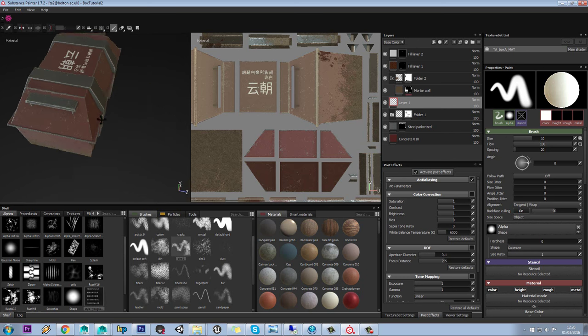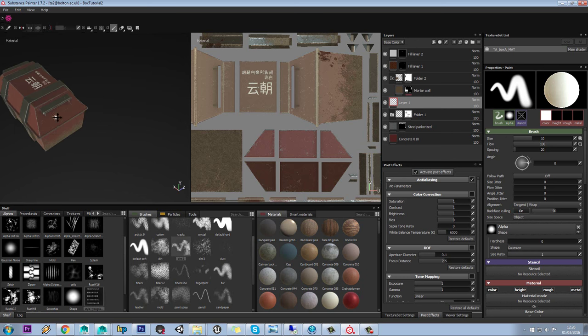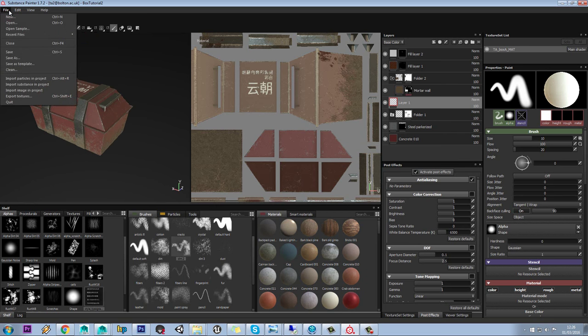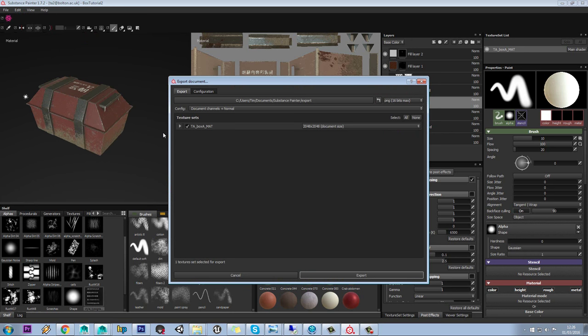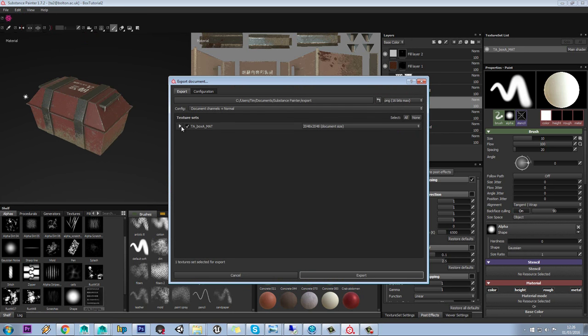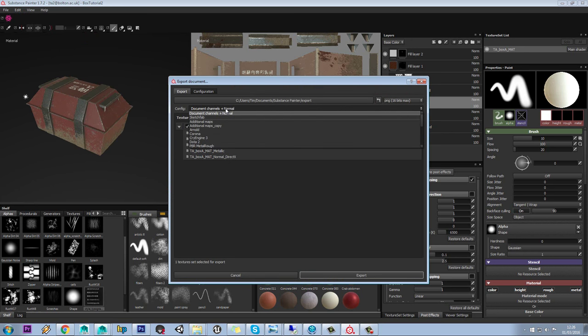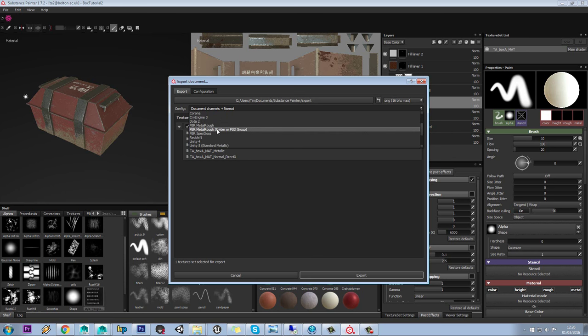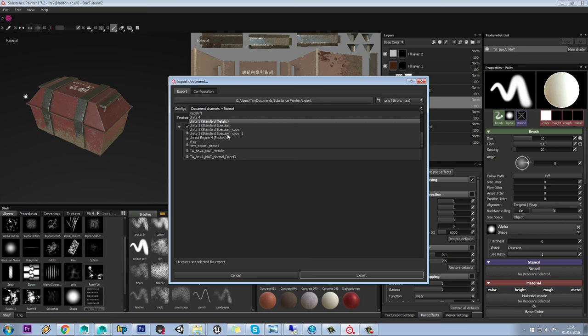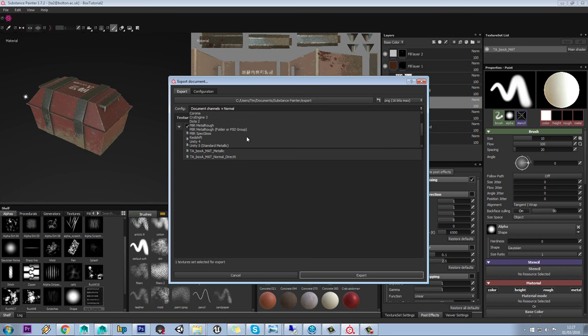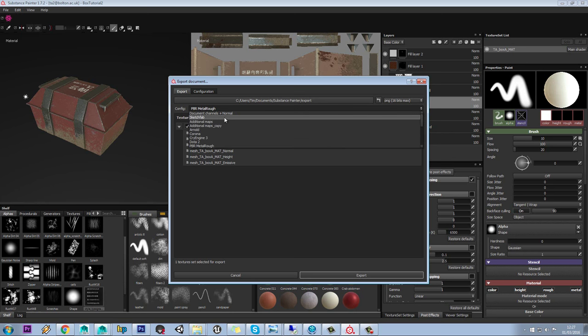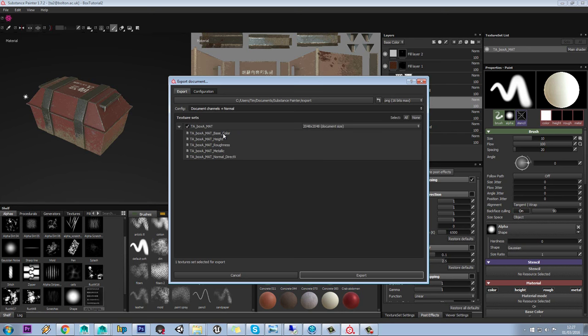Now we're going to export our textures from our model, and then we can preview this in something like Marmoset or Unreal, whatever you want to use. All we need to do is go to File, Export Textures, and by default it's got Document Channels plus Normal Map. So we've got all our channels plus our normal map. That would be fine, but you also have other settings as well: PBR Metal Roughness. You can have them output for Standard for Unity or for Unreal Engine and so on. In this one we add things like an emissive which we don't need, and we don't really need the height map as well. So let's just go back to normal.